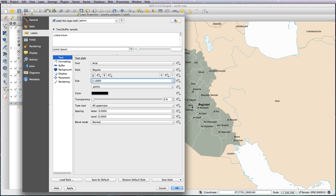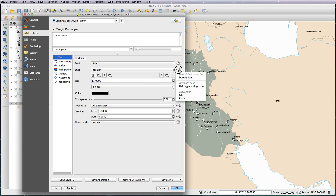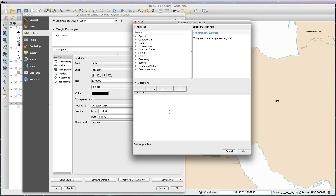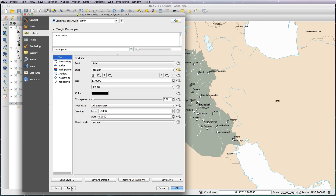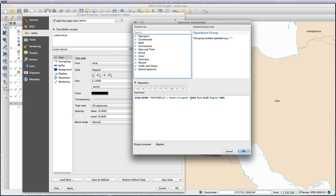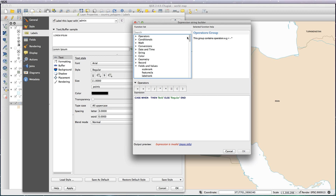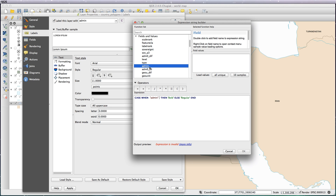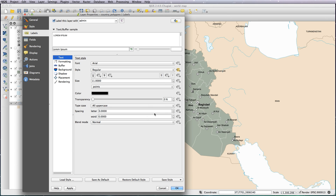Now obviously I want Iraq to be bigger. As before, edit expression under the style — paste in the bold/else regular expression. But this time it's not feature class equals capital. We want to say: if admin equals Iraq, then bold, else regular. OK that, and now Iraq has bolded up.